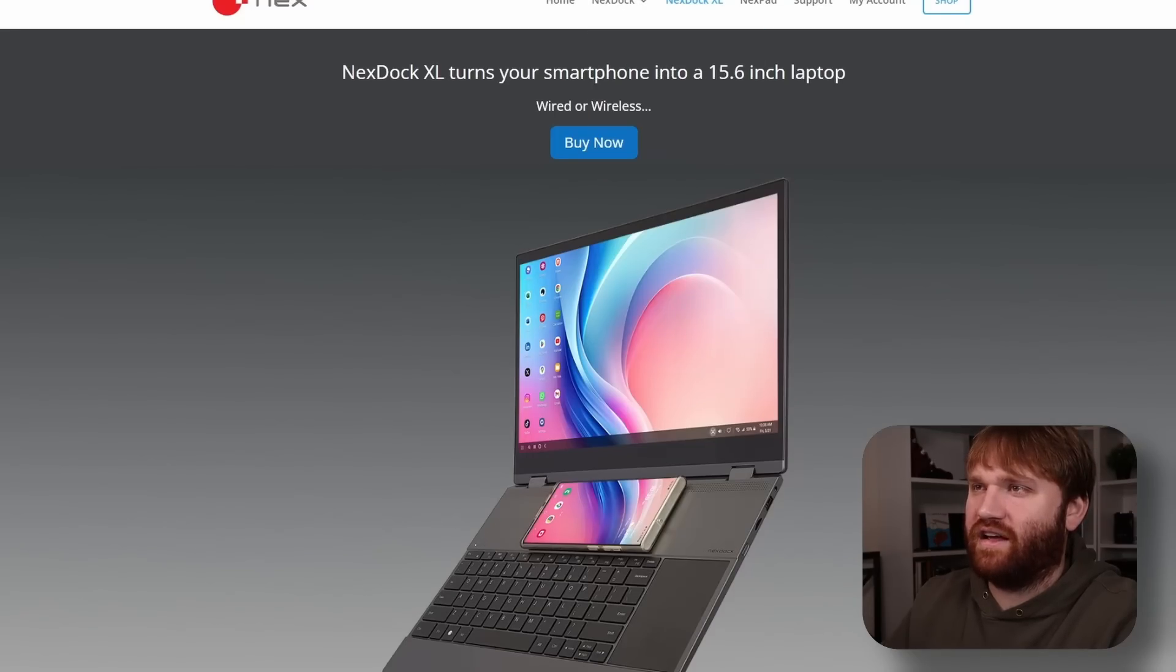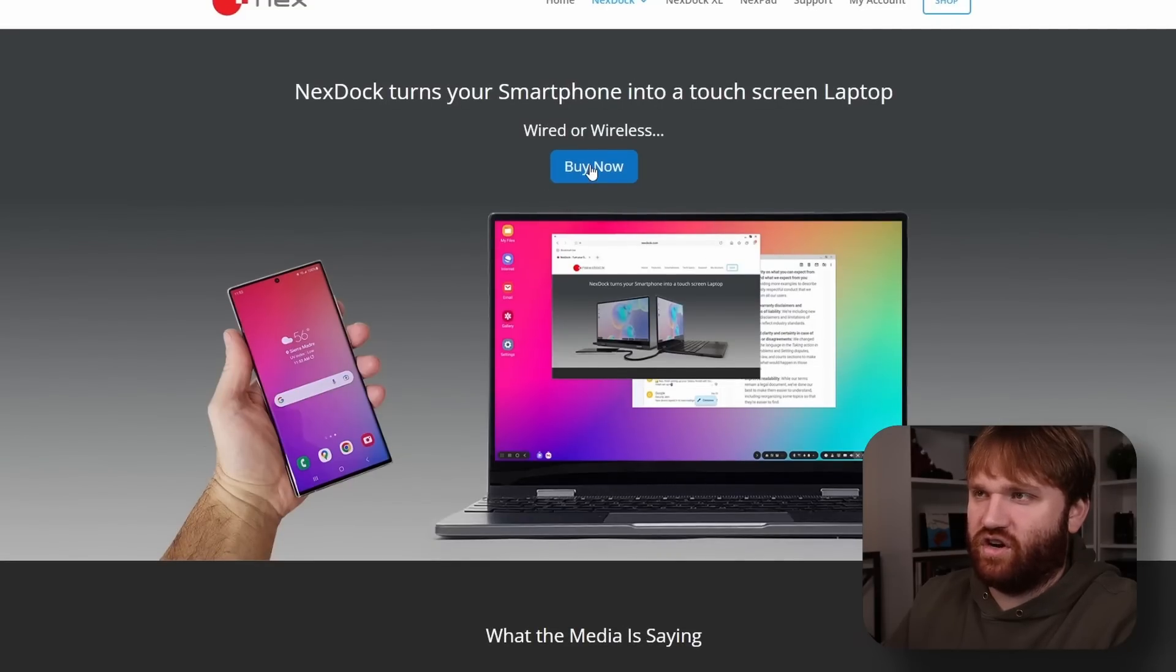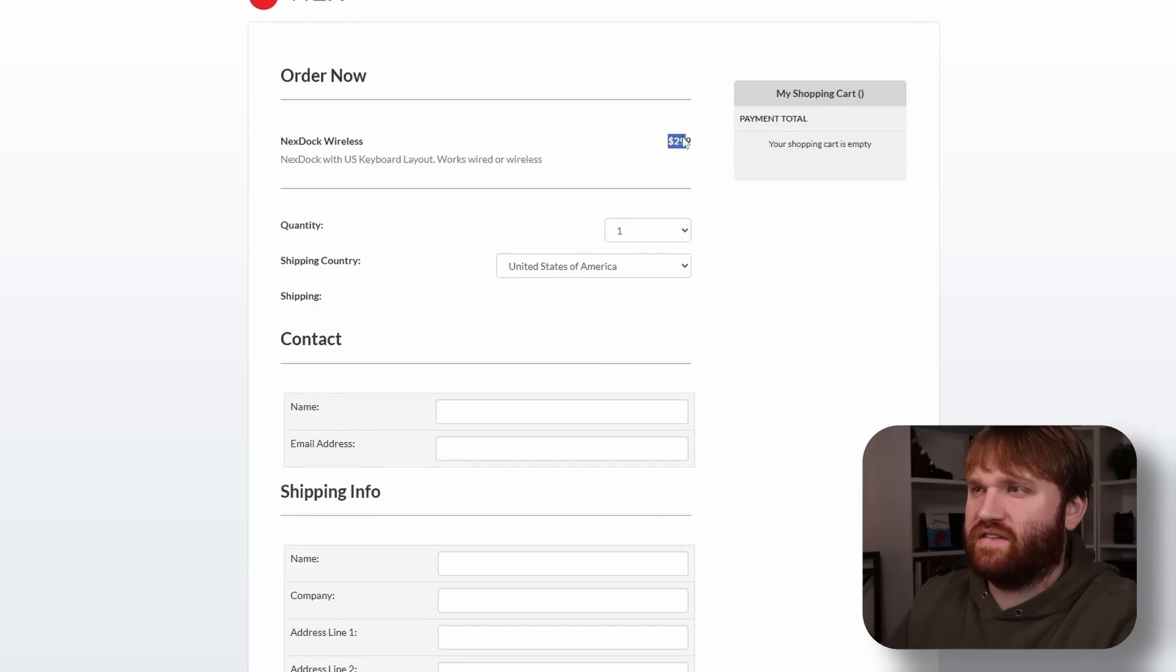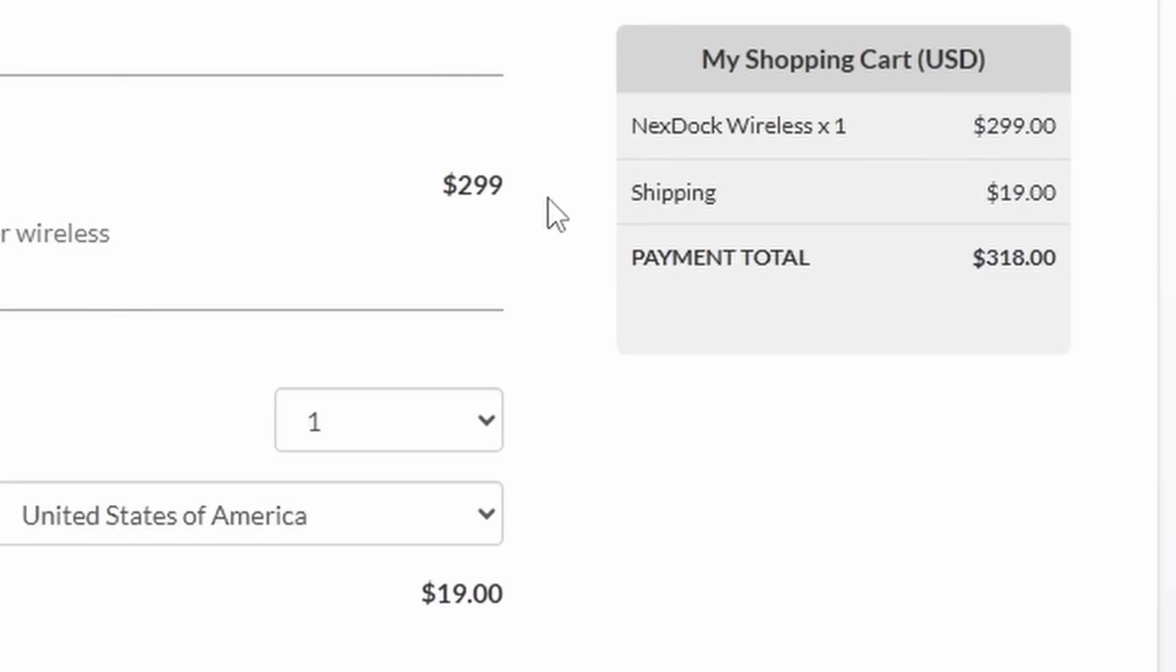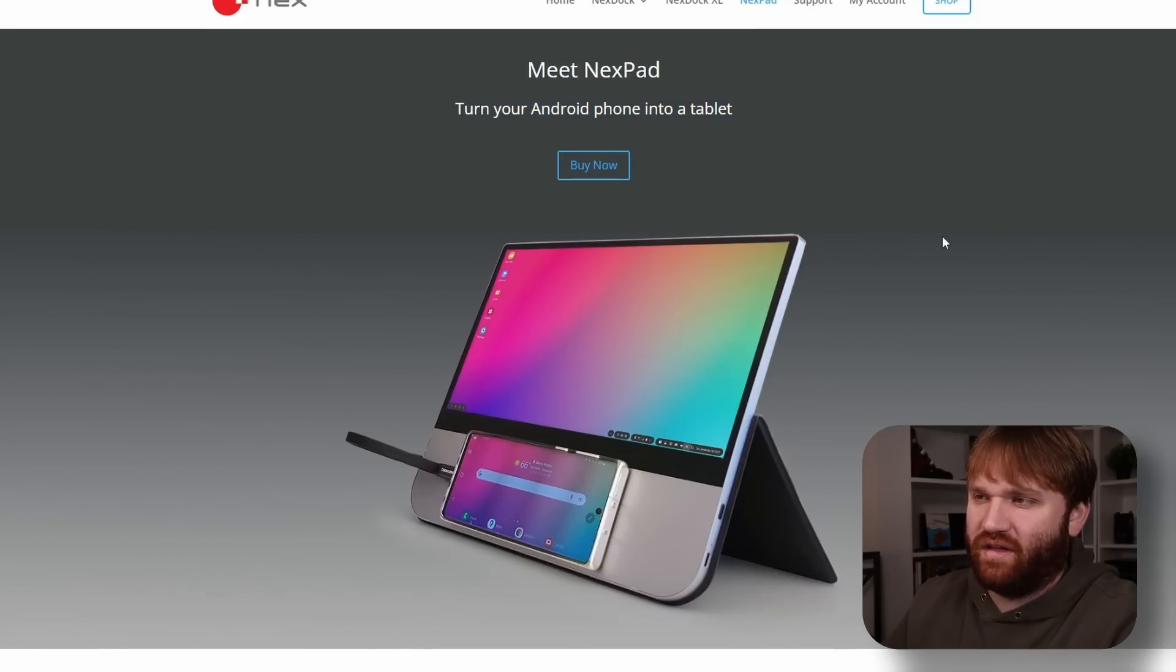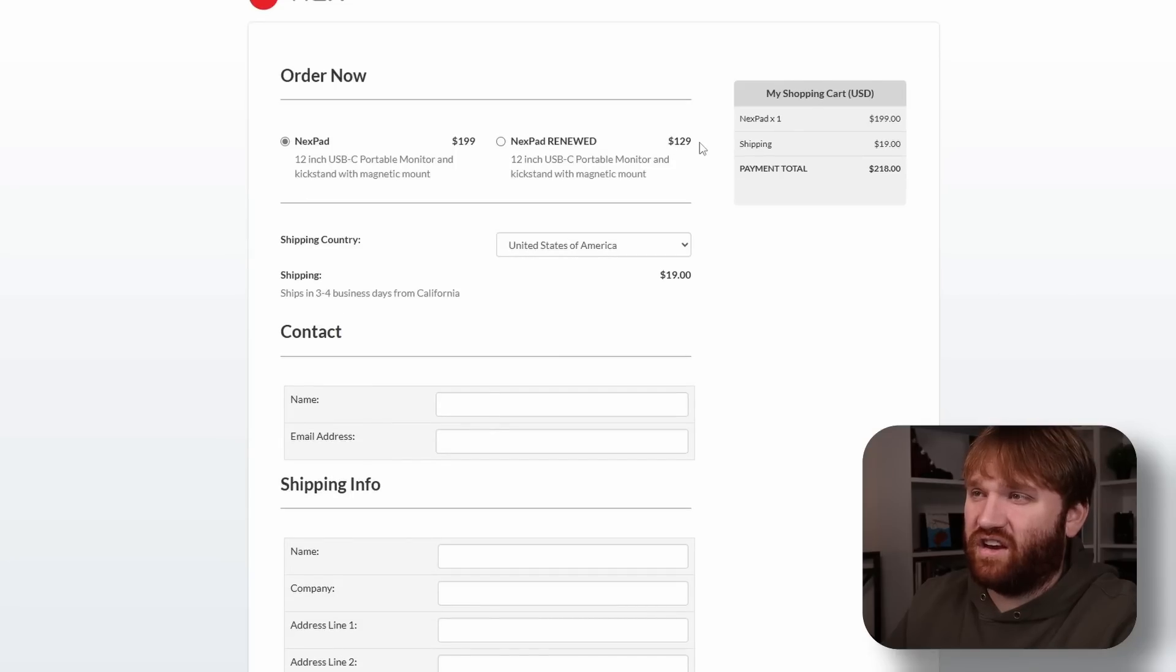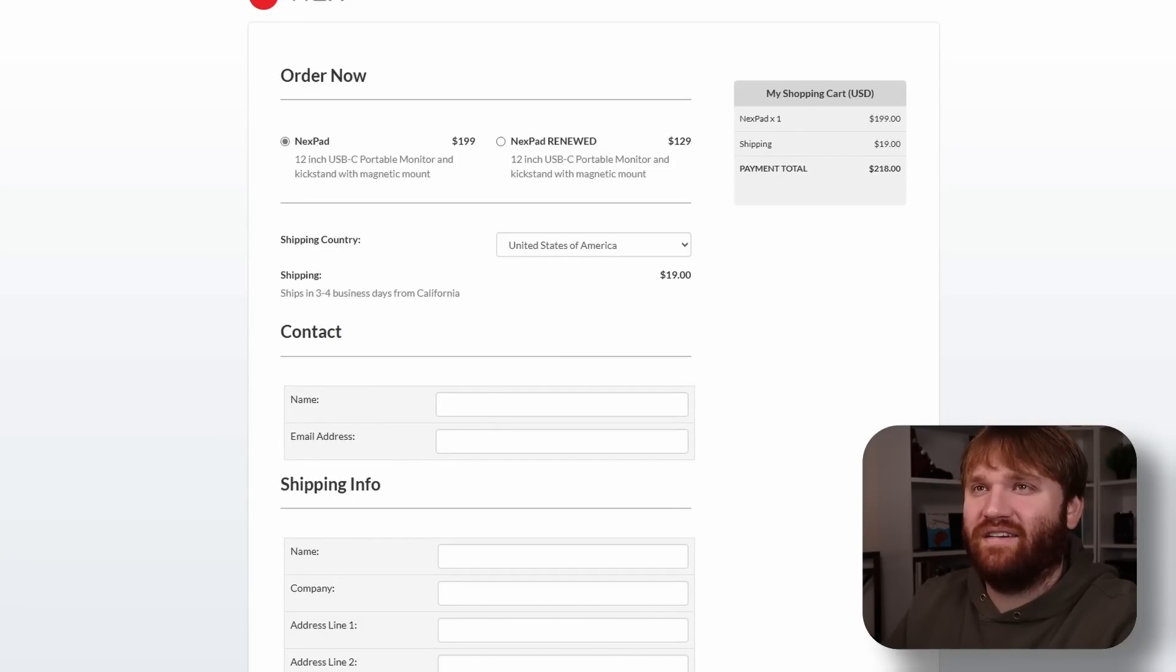They do have the regular Next Dock here, which is much smaller, doesn't have the wireless charging I don't believe. If I hit Buy Now on this, oh it's not that much different - so $30 difference between the two. You might as well go with the bigger one. What's the Next Pad? Oh, turn your phone into a tablet. I'd probably never use that. Hey, you can get a used one for $129, that's not bad.